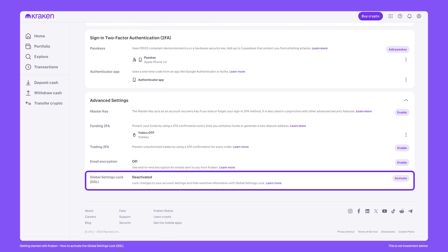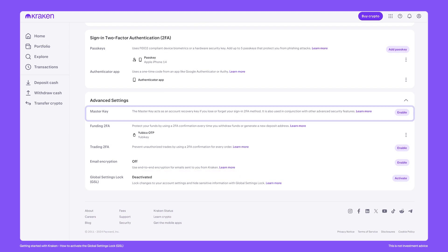The GSL can be activated immediately. However, many Kraken clients prefer to first add a master key to their Kraken accounts, because the master key is what is needed to immediately unlock the Global Settings Lock.